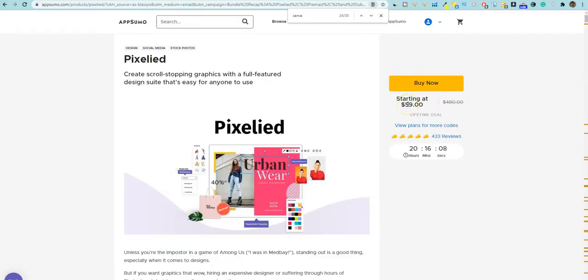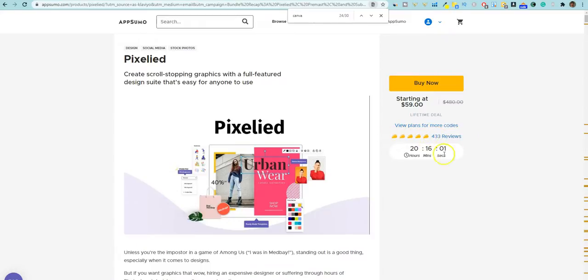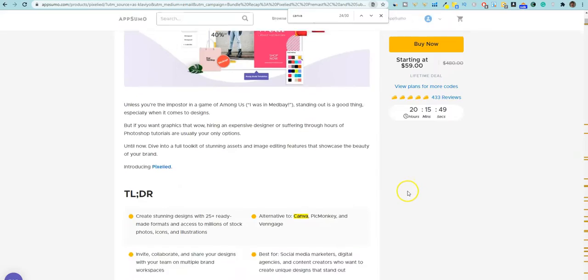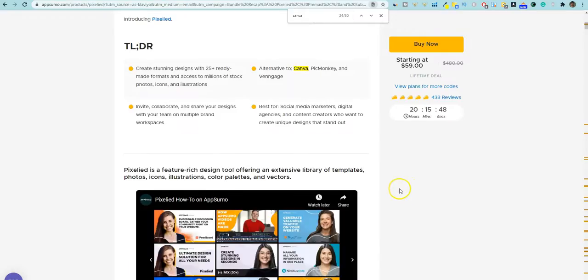And look, starting at $59. They do have a few different plans. And look at this, 433 reviews, and they have five tacos. So five-star reviews, 433 reviews.